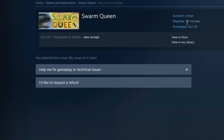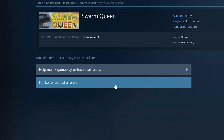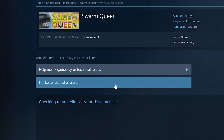From there you can see whether you qualify by checking the playtime shown. Mine has been played for only 15 minutes, and I made the purchase about an hour ago for the sake of this video — so I qualify for a refund. I'll click on 'I'd like to request a refund.'